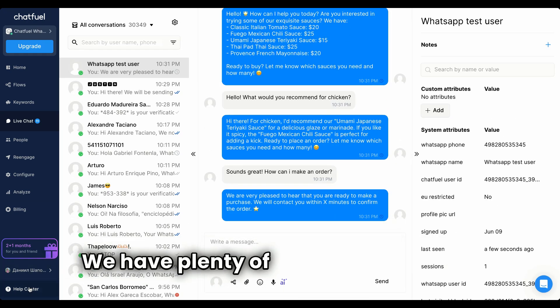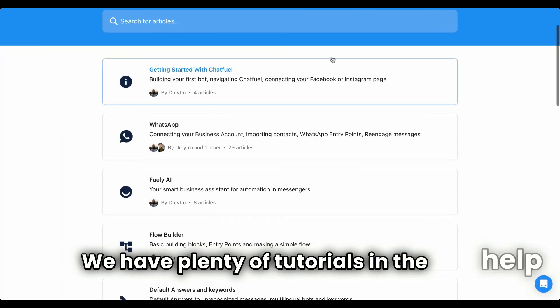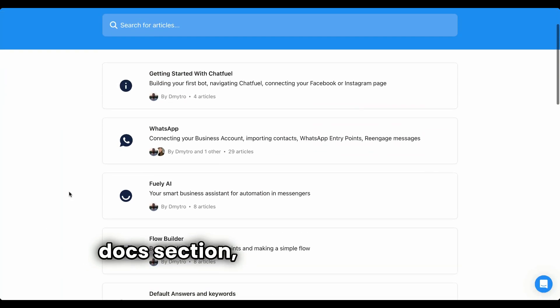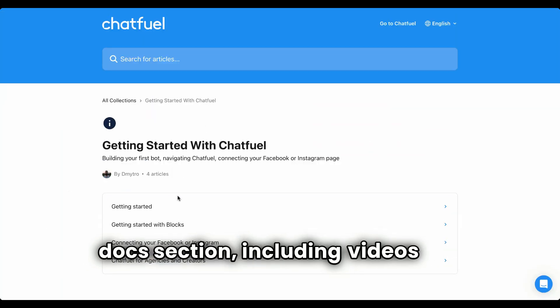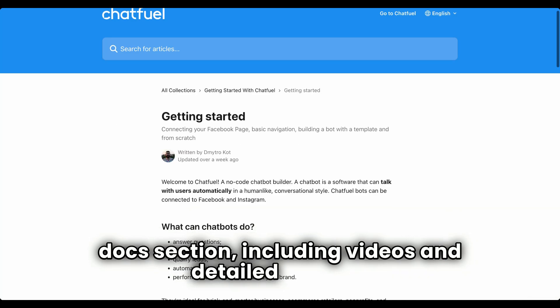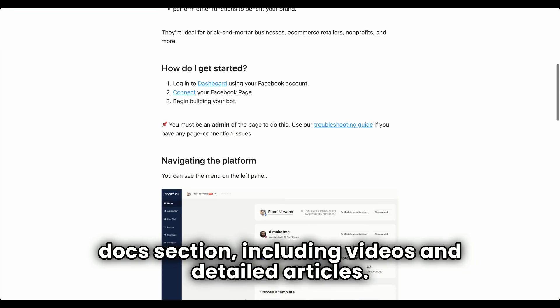We have plenty of tutorials in the Help Docs section, including videos and detailed articles.